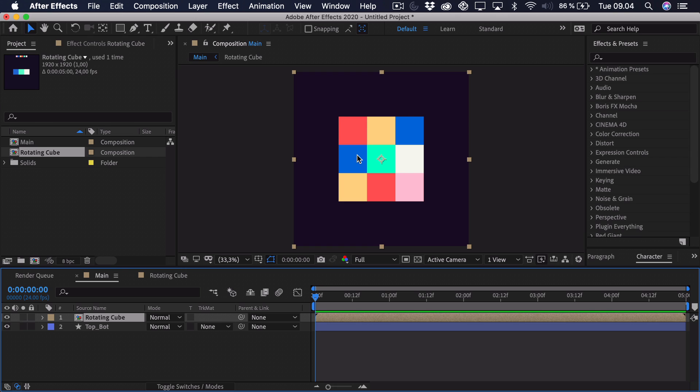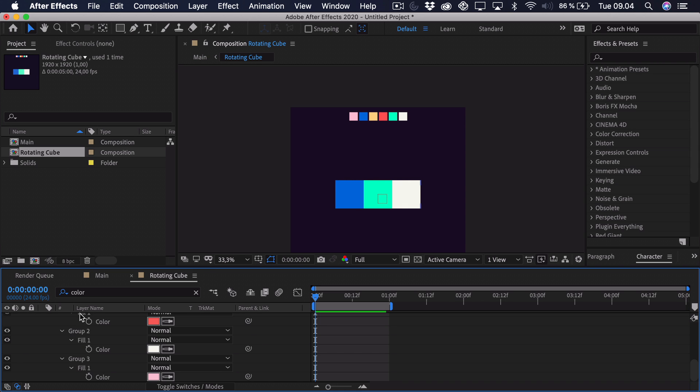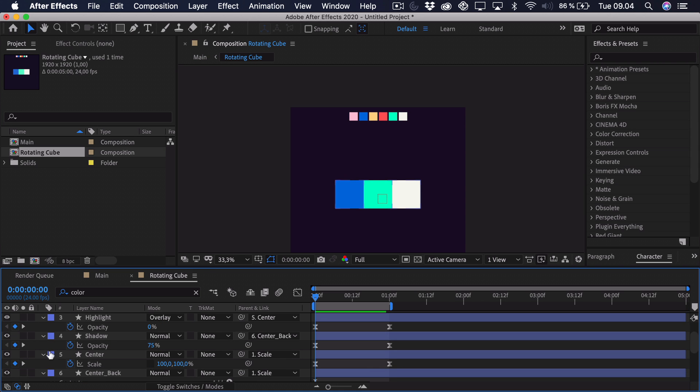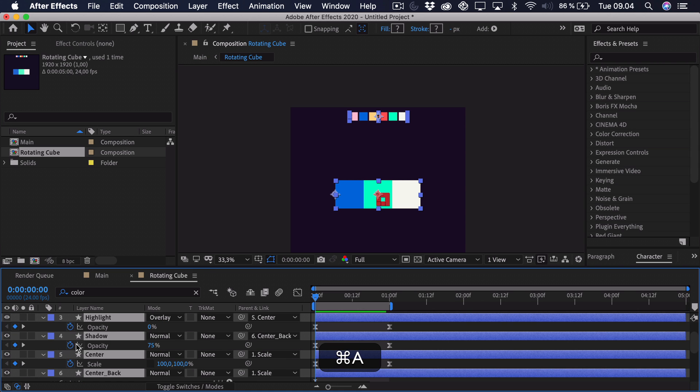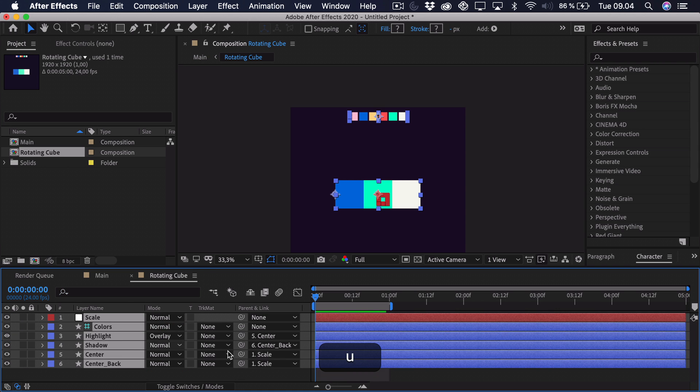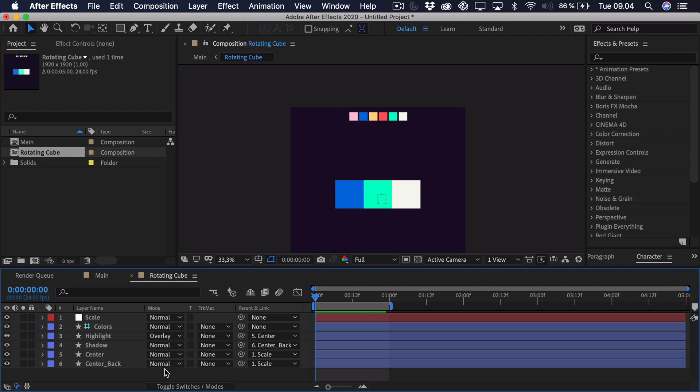And when we go to the main composition, you can see that it actually looks like the side is rotating. But now we want to do it with multiple sides and we don't want to repeat this process all over. We want to make it quite simple. So what we're going to do is actually go into this precomp.